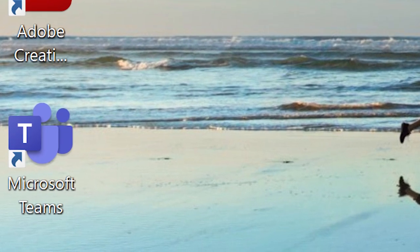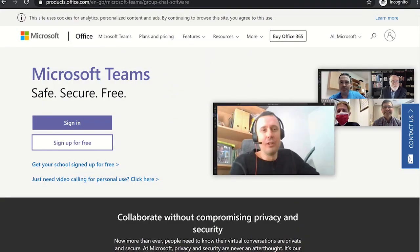However, whichever method you use to access Microsoft Teams, the experience is almost identical as Microsoft Teams' user interface is consistent with all three methods for ease of access and use. Download Microsoft Teams for free on your device now by either using the website link in the video description or searching Microsoft Teams on the Android or iOS app stores.